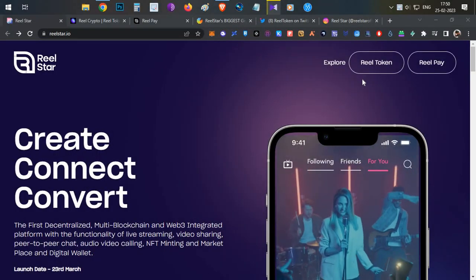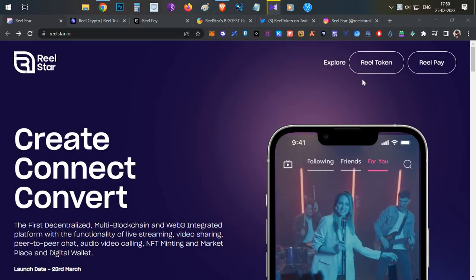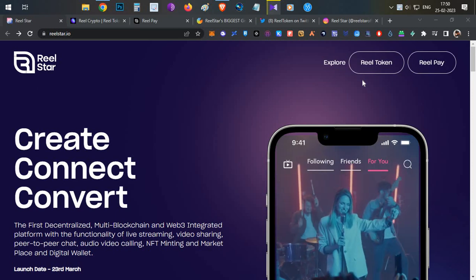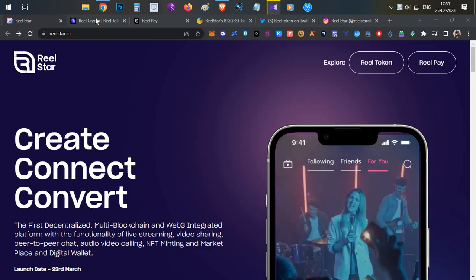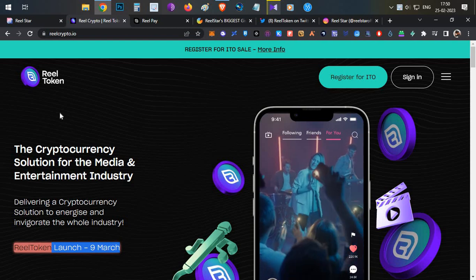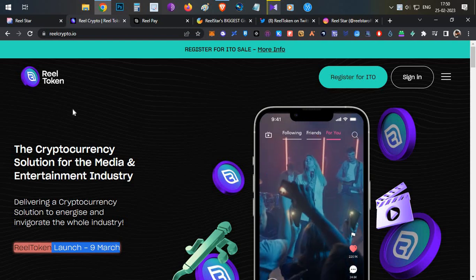Hello everyone, this is Harsha, welcome to my channel Crypto English. In today's video we're going to talk about another project which is Real Star, and we'll also be talking about their token Real Token.